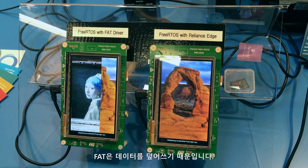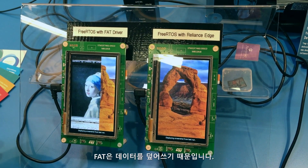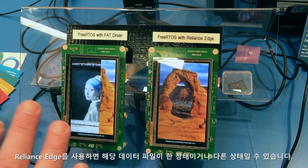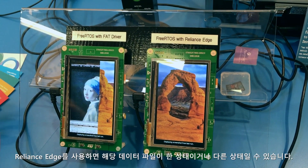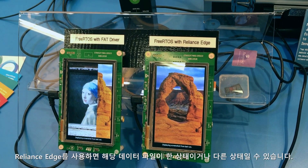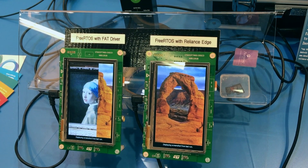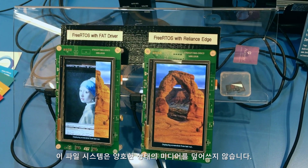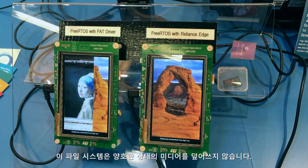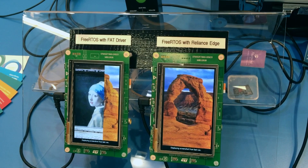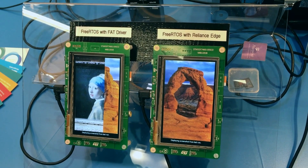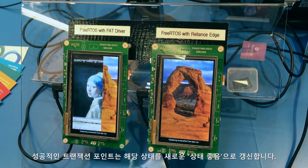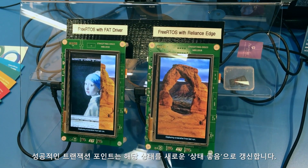This is because FAT overwrites the data file. With Reliance Edge, that data file will be in either one state or the other. This file system never overwrites the known good state of the media. A successful transaction point commits that state as the new known good.